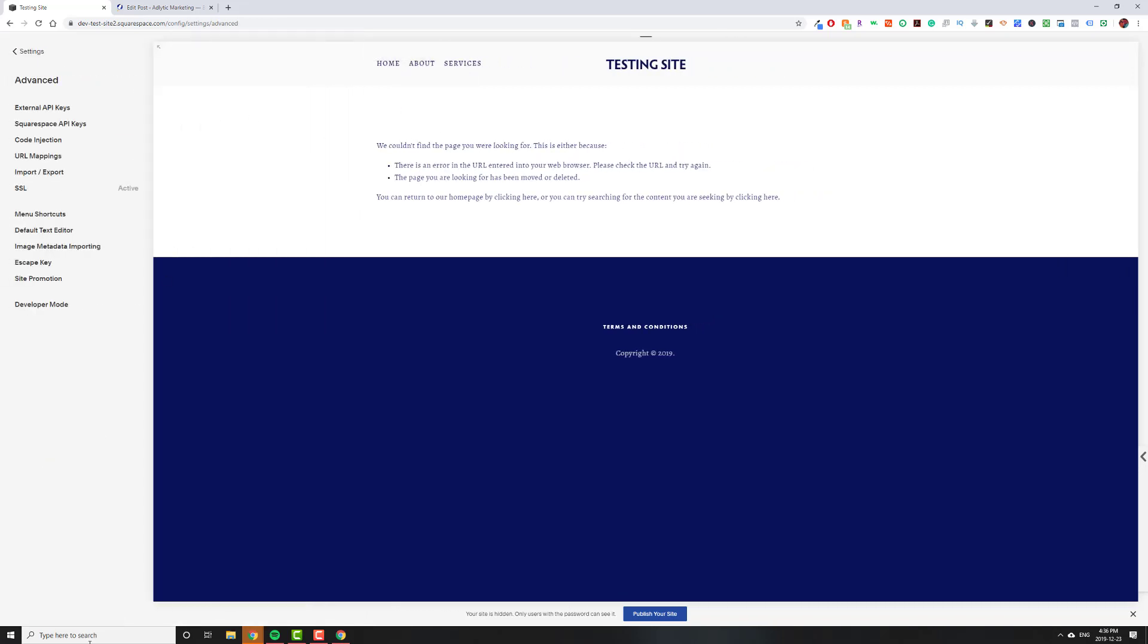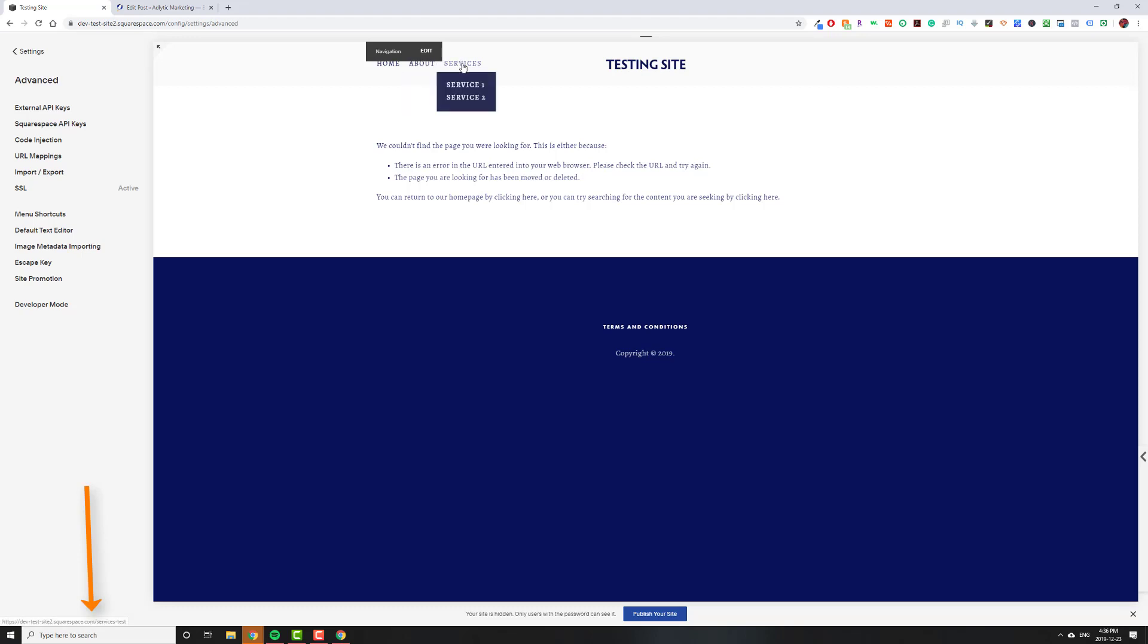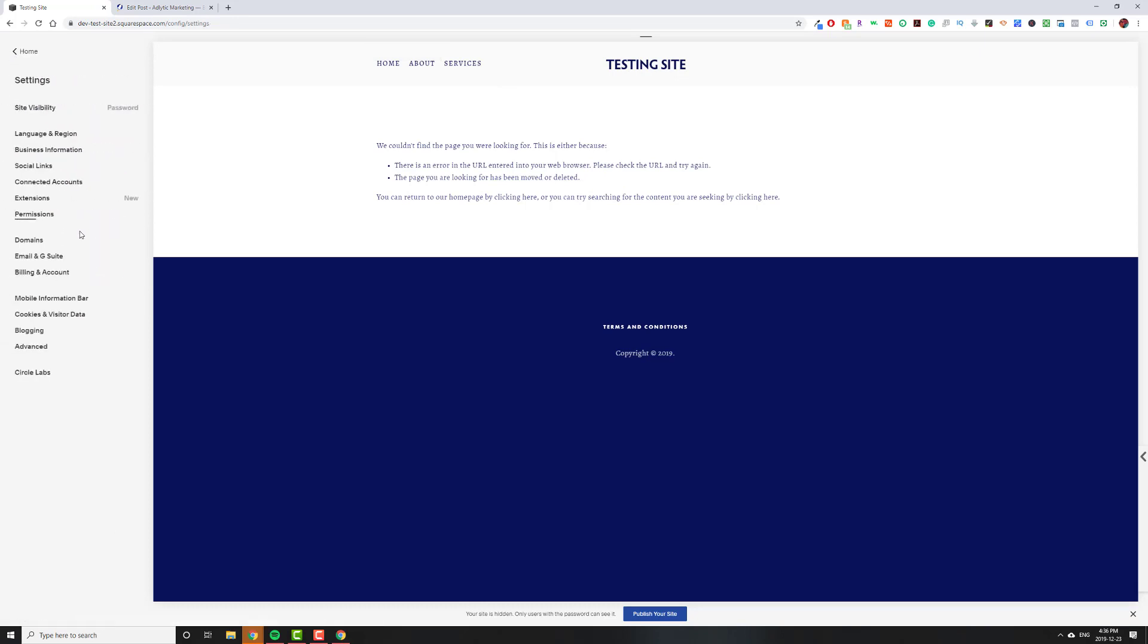If I just, again, keep an eye out on the bottom left here. If I go to about, it shows about test. And services shows services test. Okay. That's how you do it.